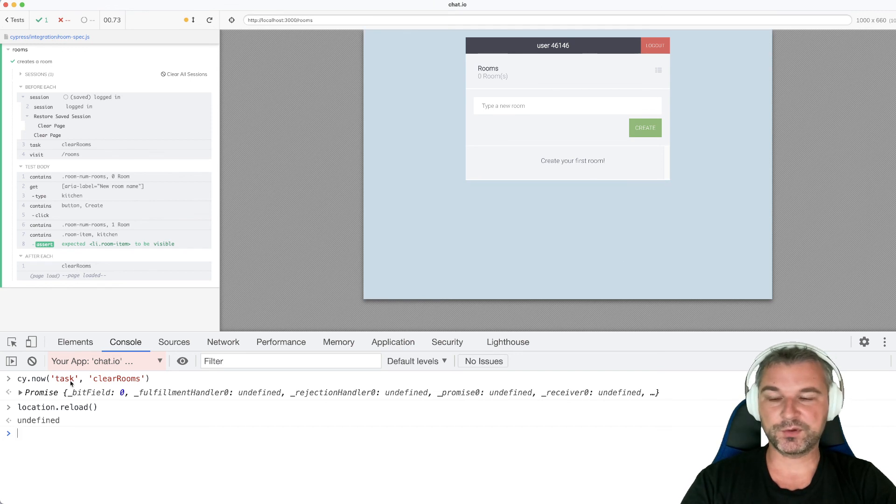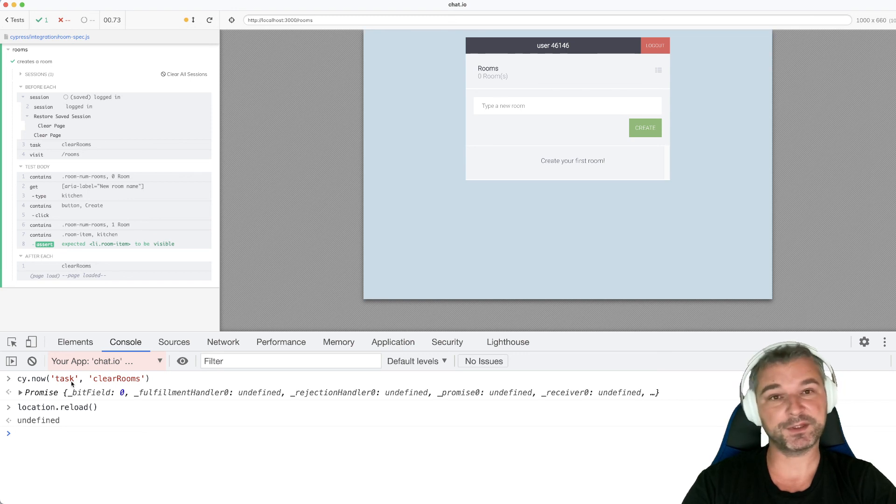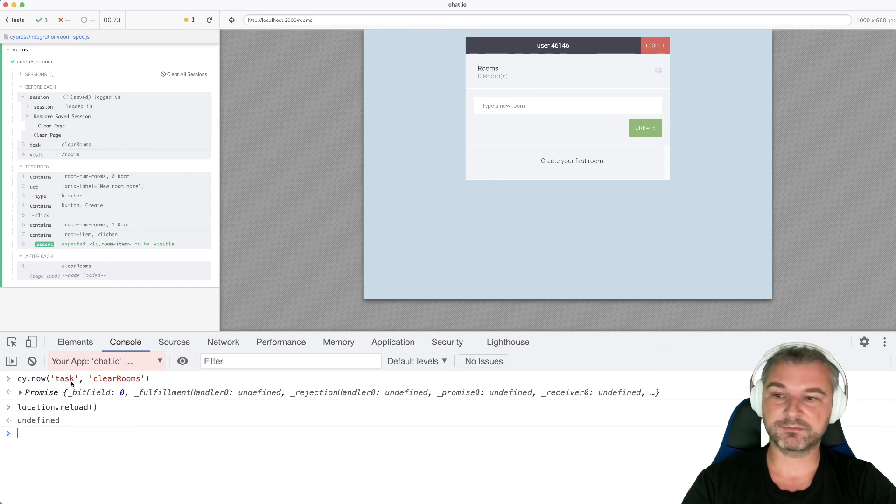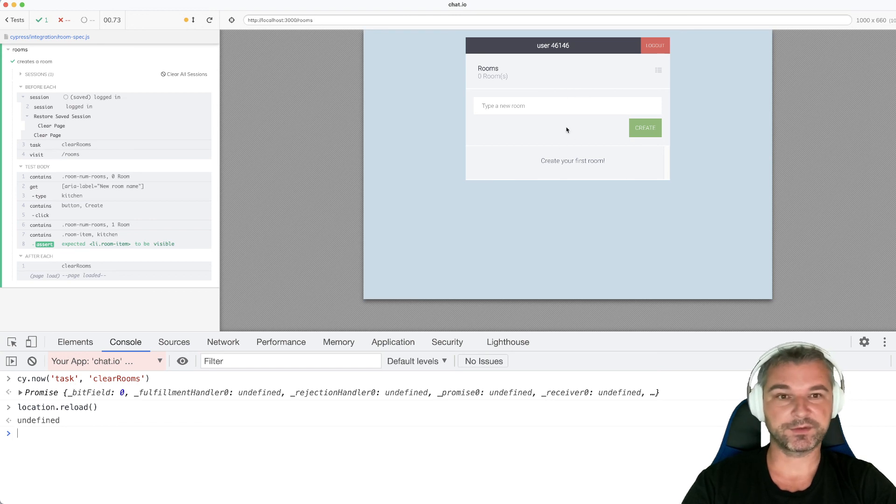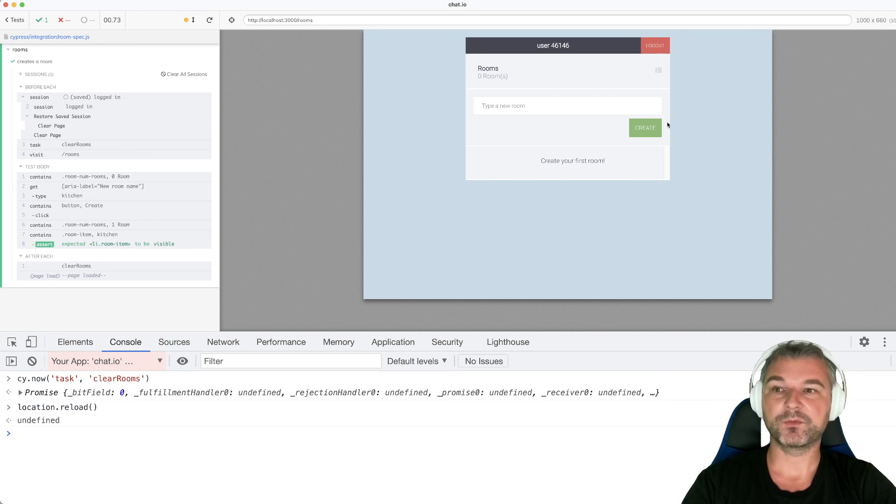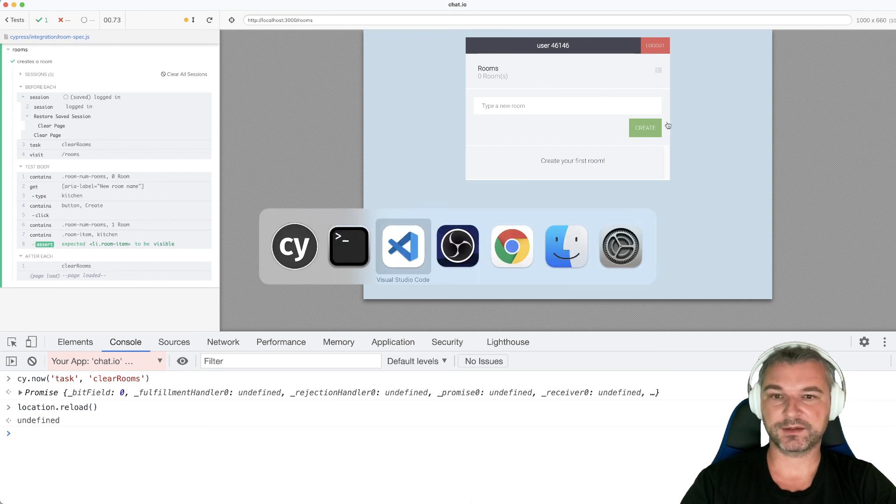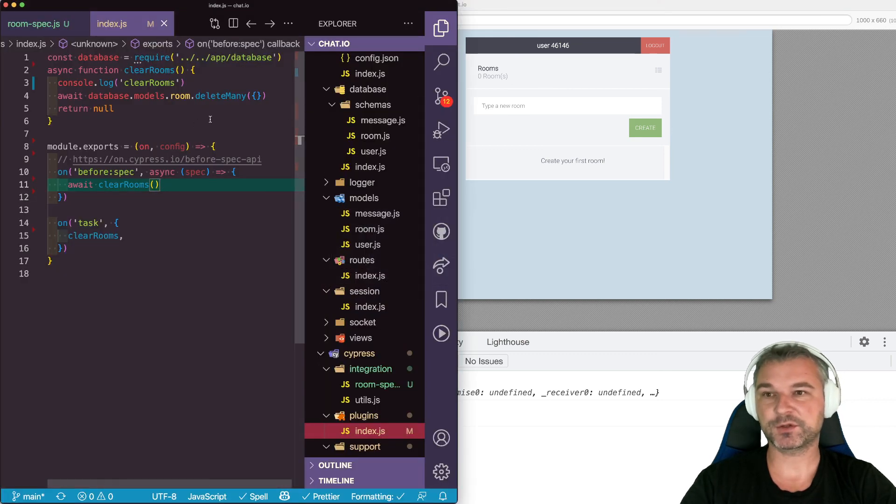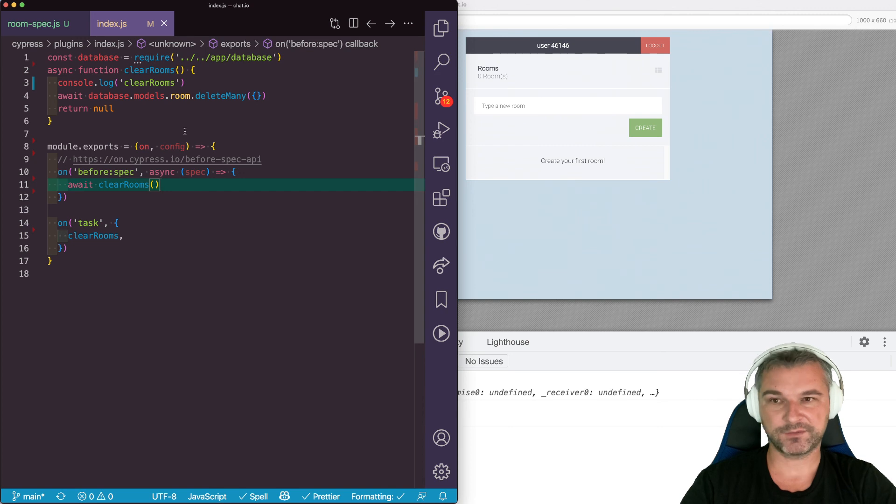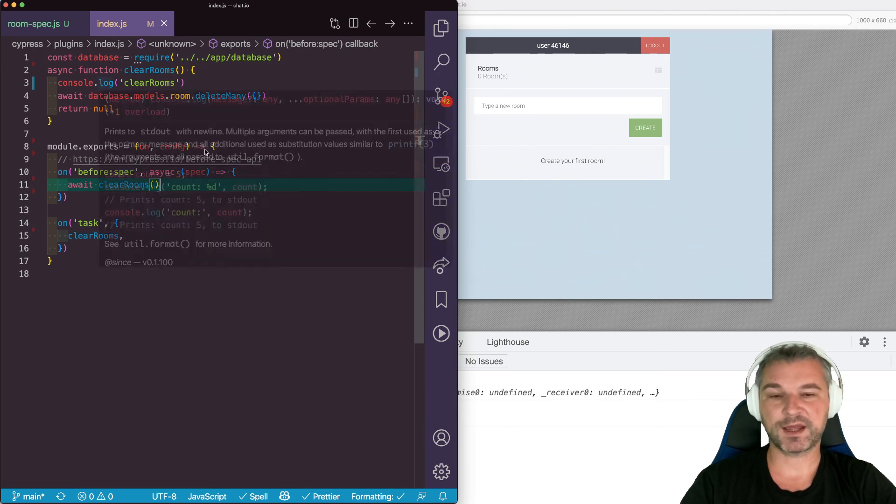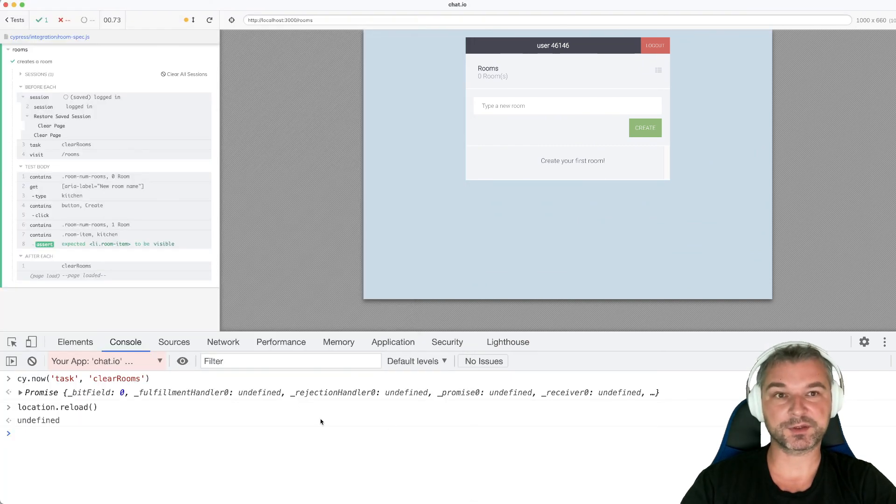So using tasks from console, using CyNow task, is a pretty cool and convenient way. You want to create a room? Go ahead. And then continue exploring the application. You want to clear them? Go ahead. So this is the way you can not only connect to your MongoDB or any database from your plugin file, but use it from your test or from the DevTools console yourself.